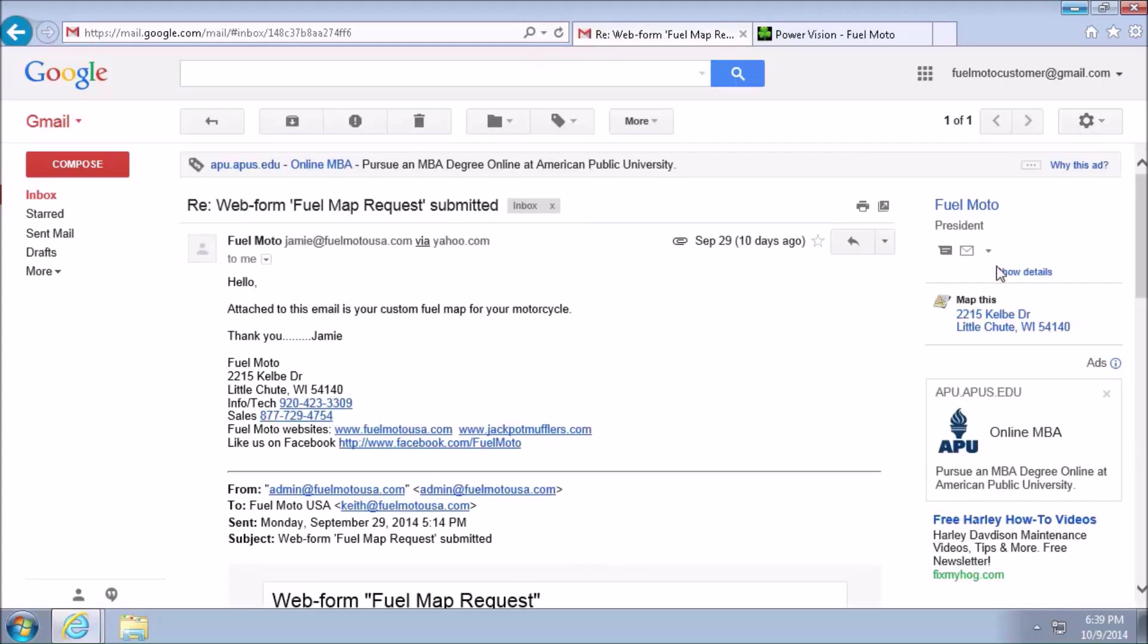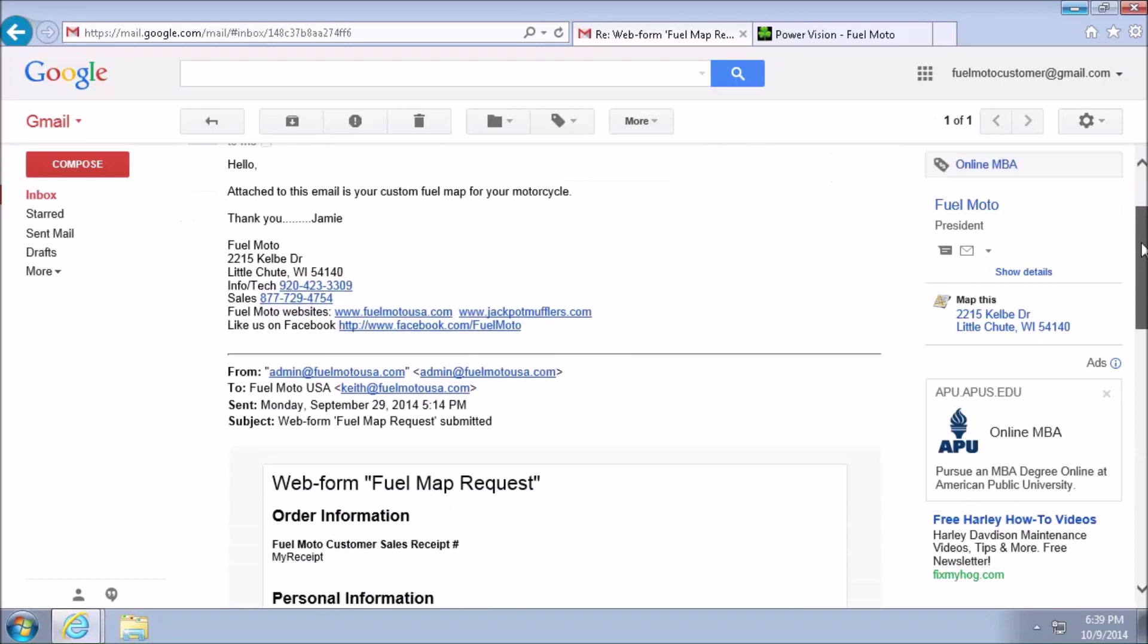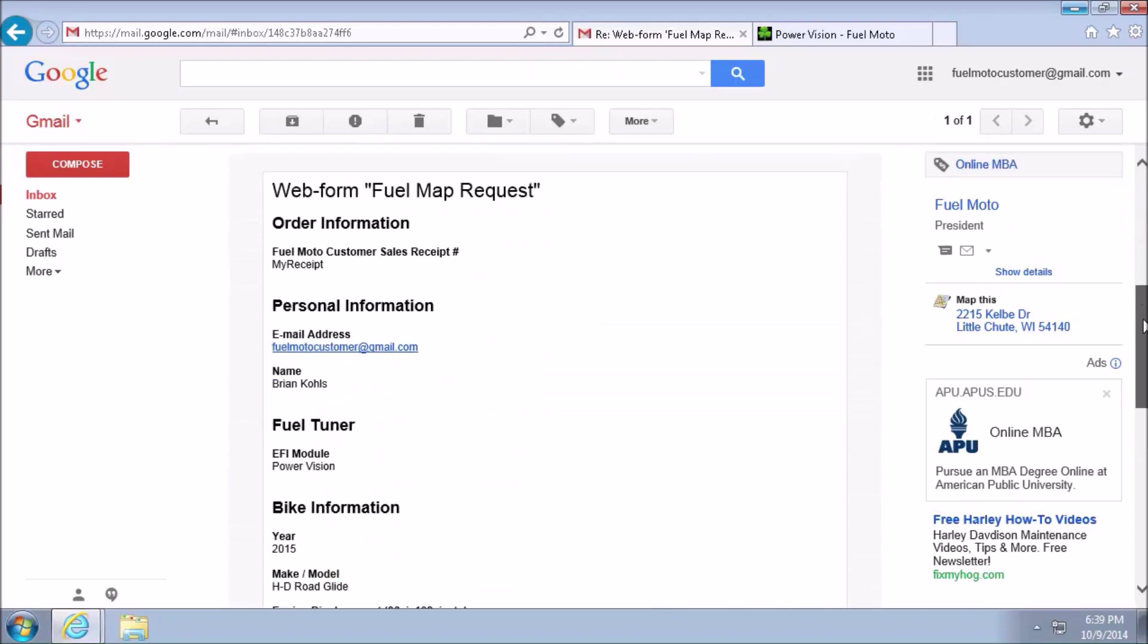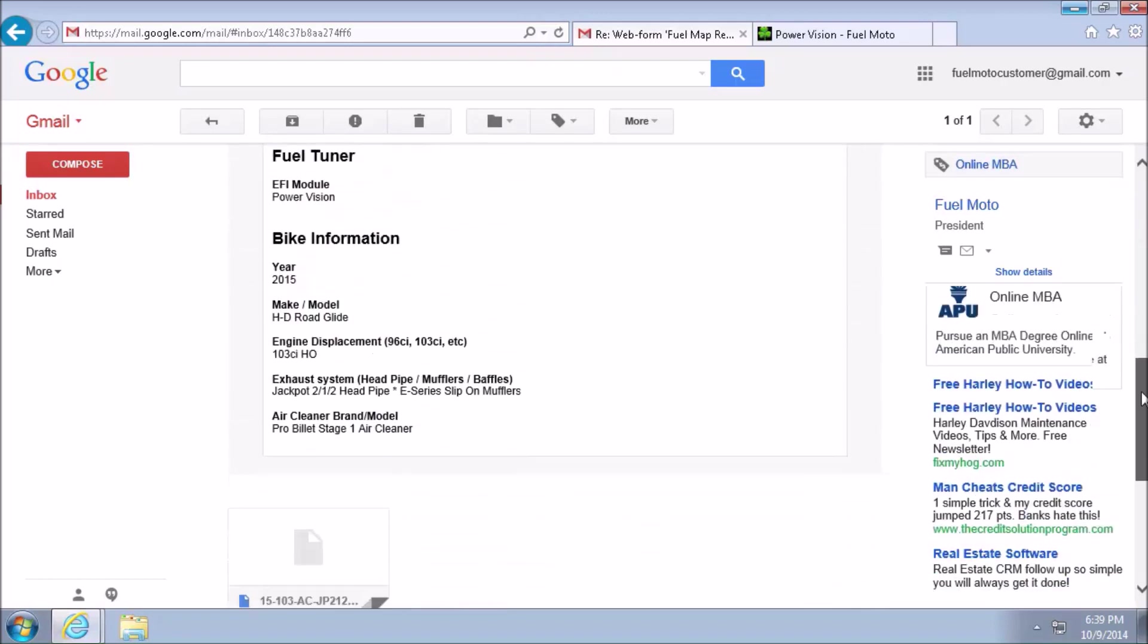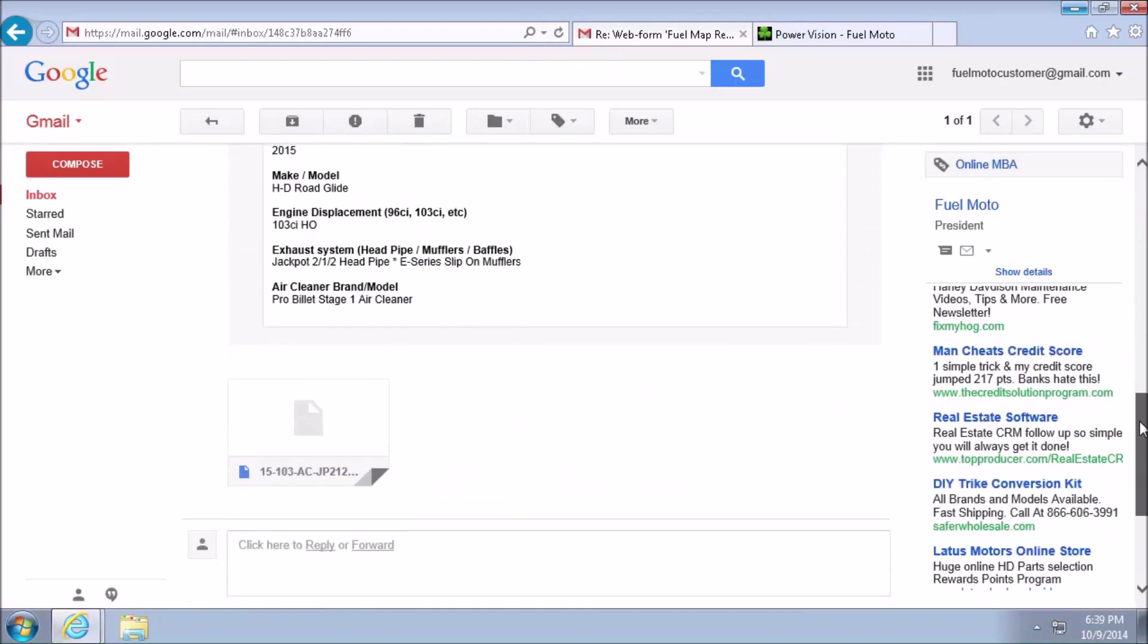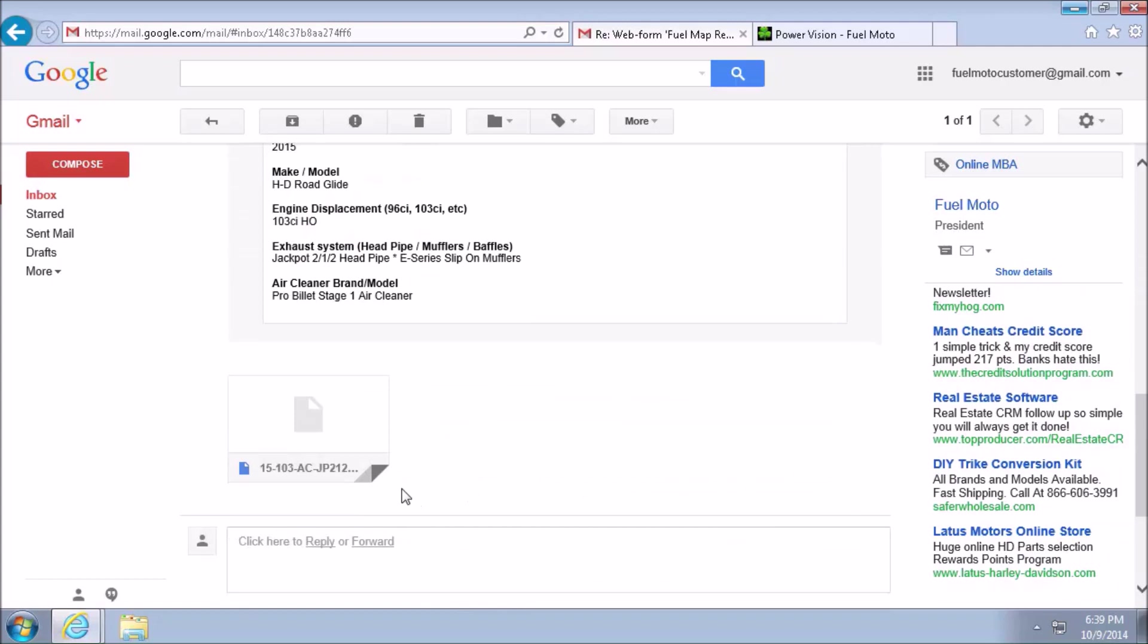So first, I'm going to go ahead and open the email. And each email client might be different. Today, I'm using Gmail. Gmail puts the attachments at the bottom. So here is the custom fuel map. You'll see it ends in .PVT or PowerVision tune. We're going to go ahead and left click on Download.